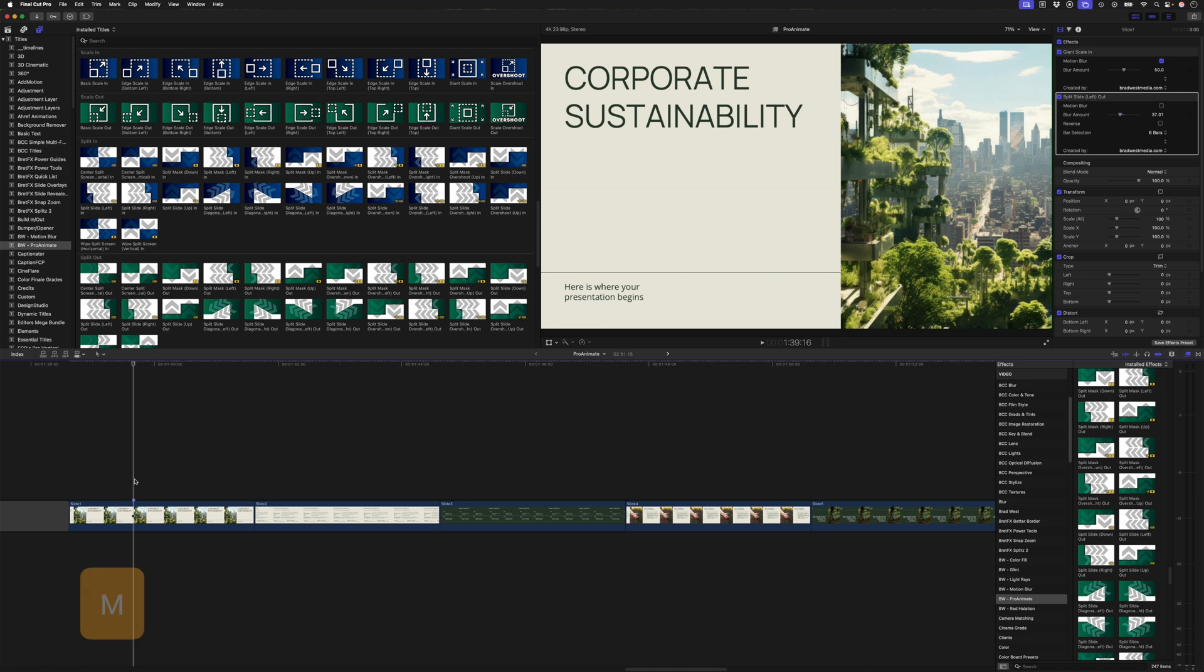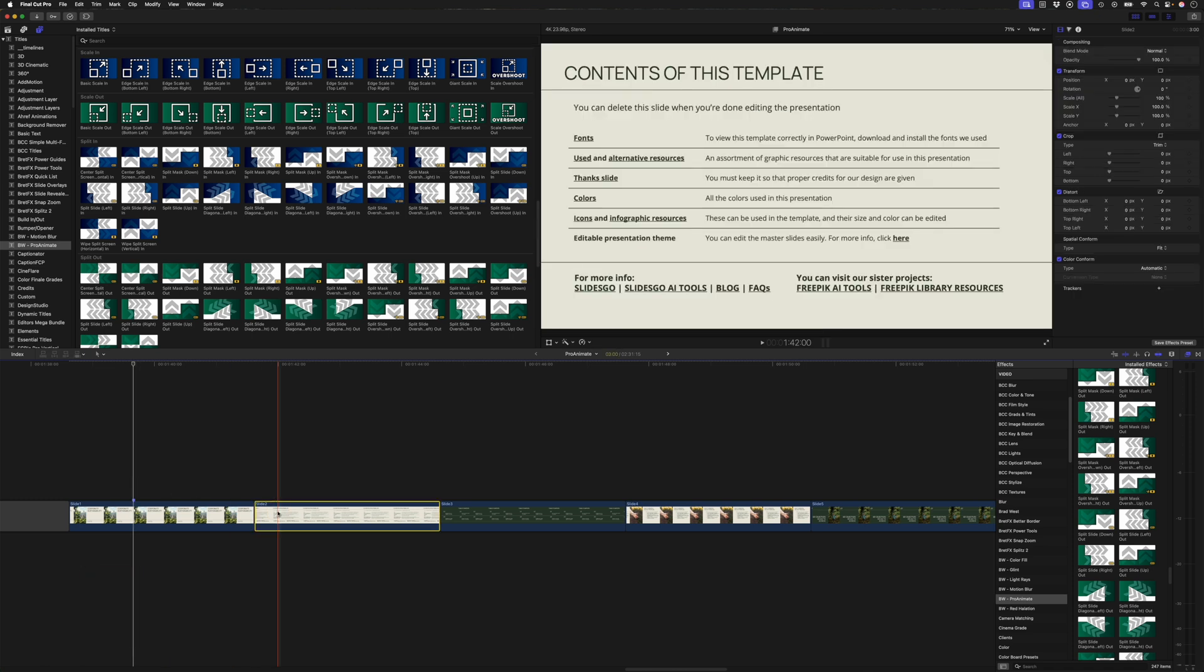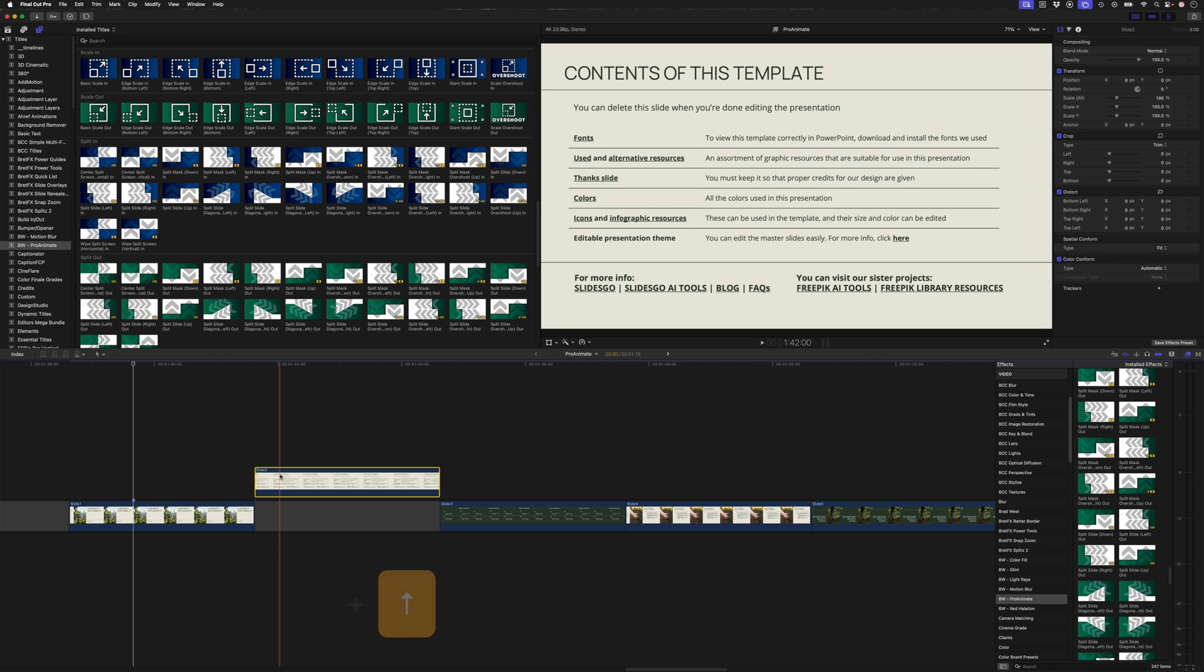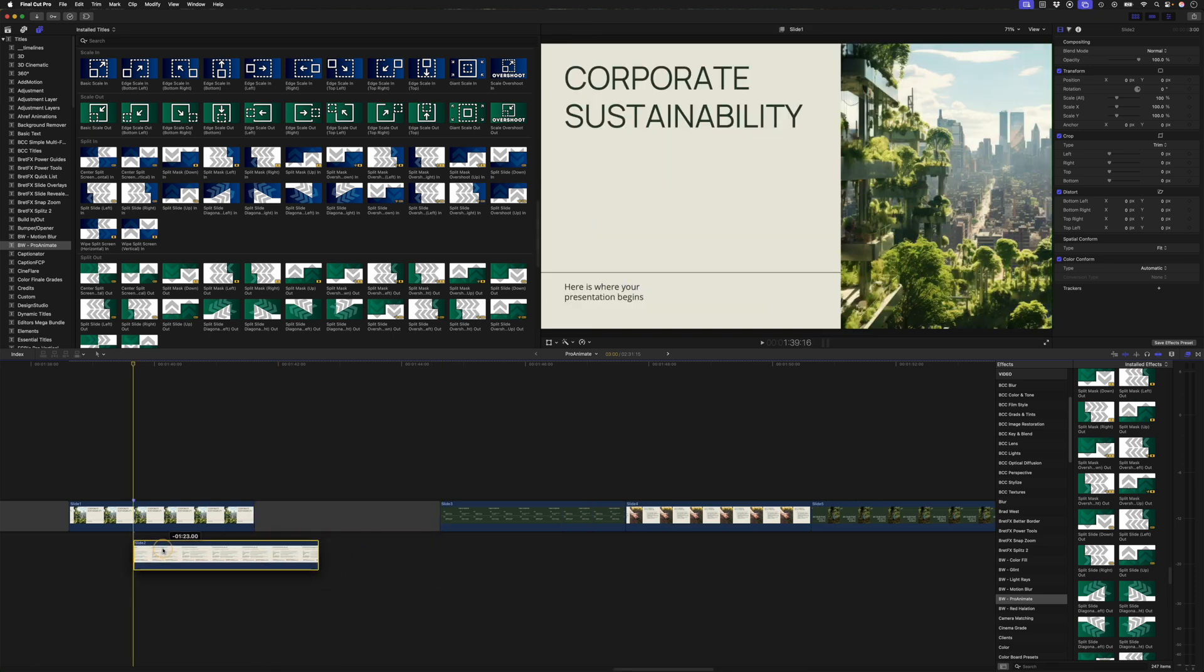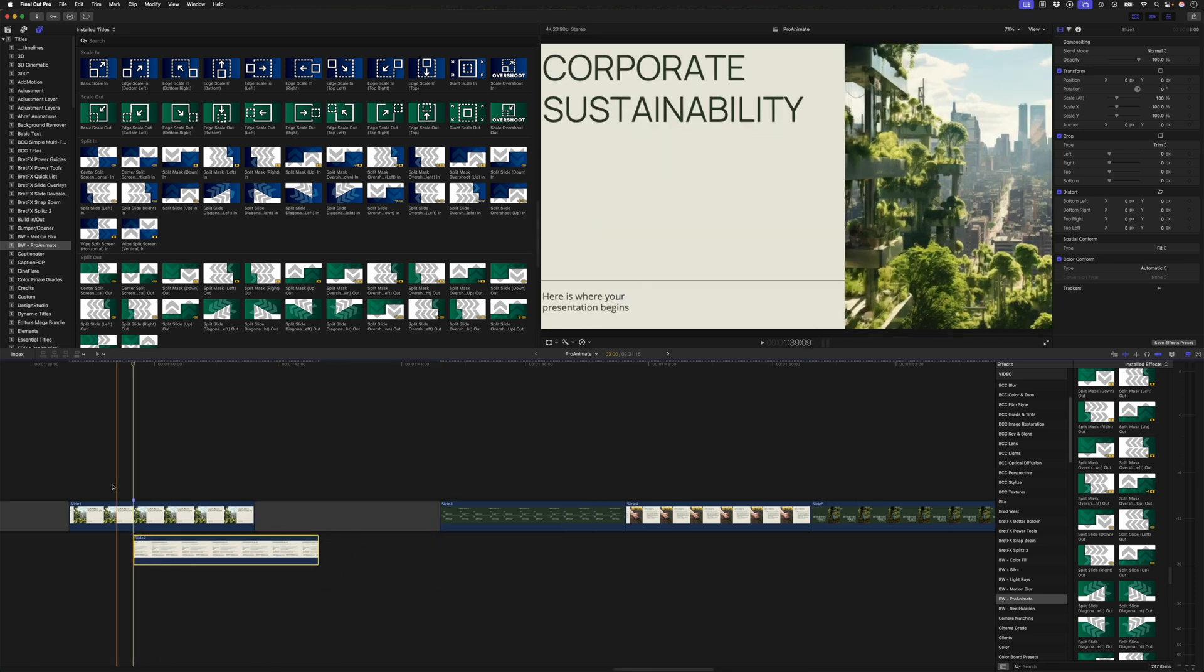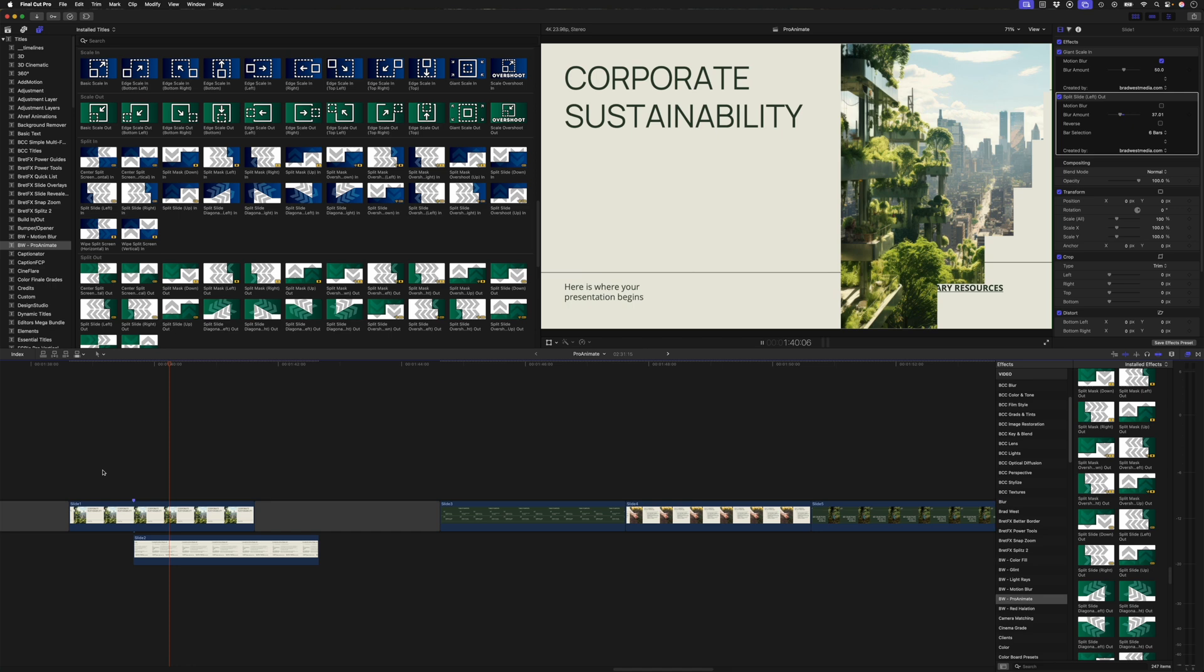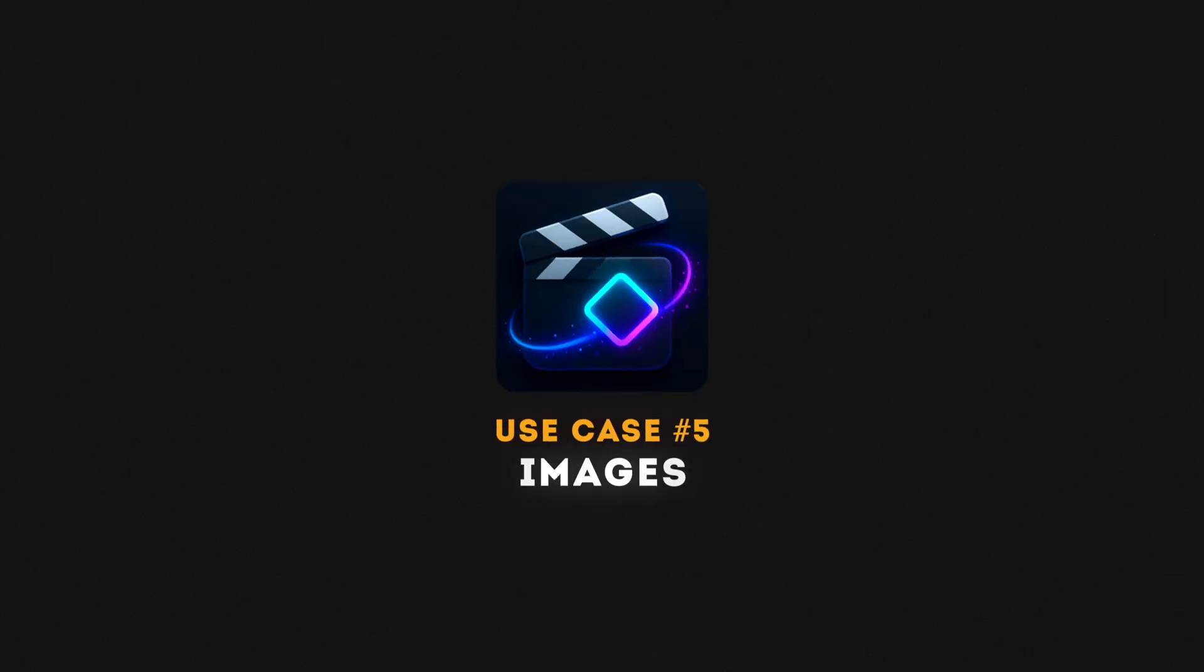Now all I need to do is scrub over to where it starts to animate out, which is right about there. You don't have to, but you can hit M to create a marker. And I'll use the shortcut command option and the up arrow to bring this up from the primary storyline. And I'll just place that underneath. So now when this animates out, we reveal the next slide.